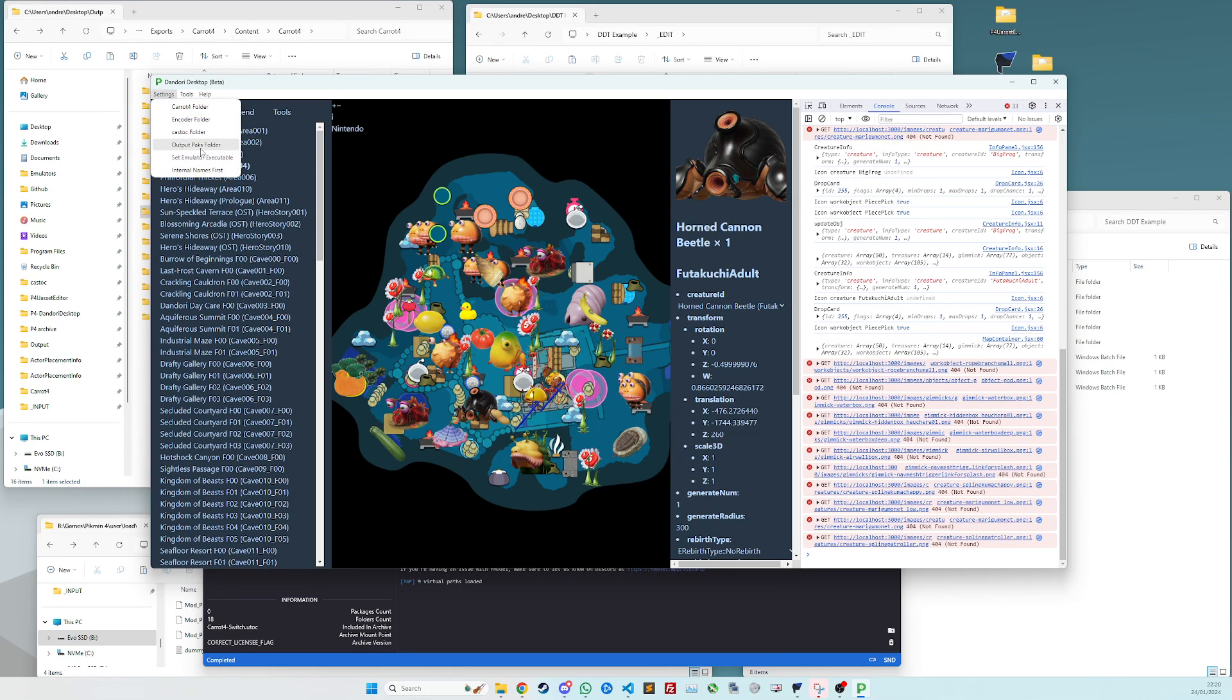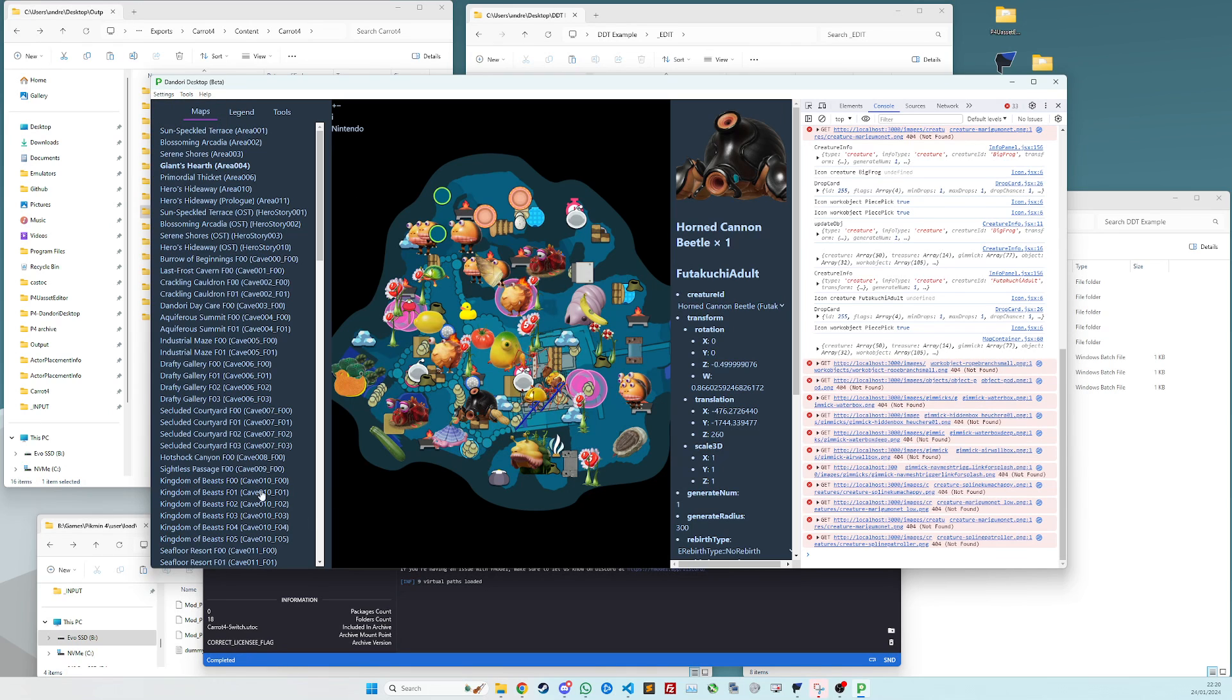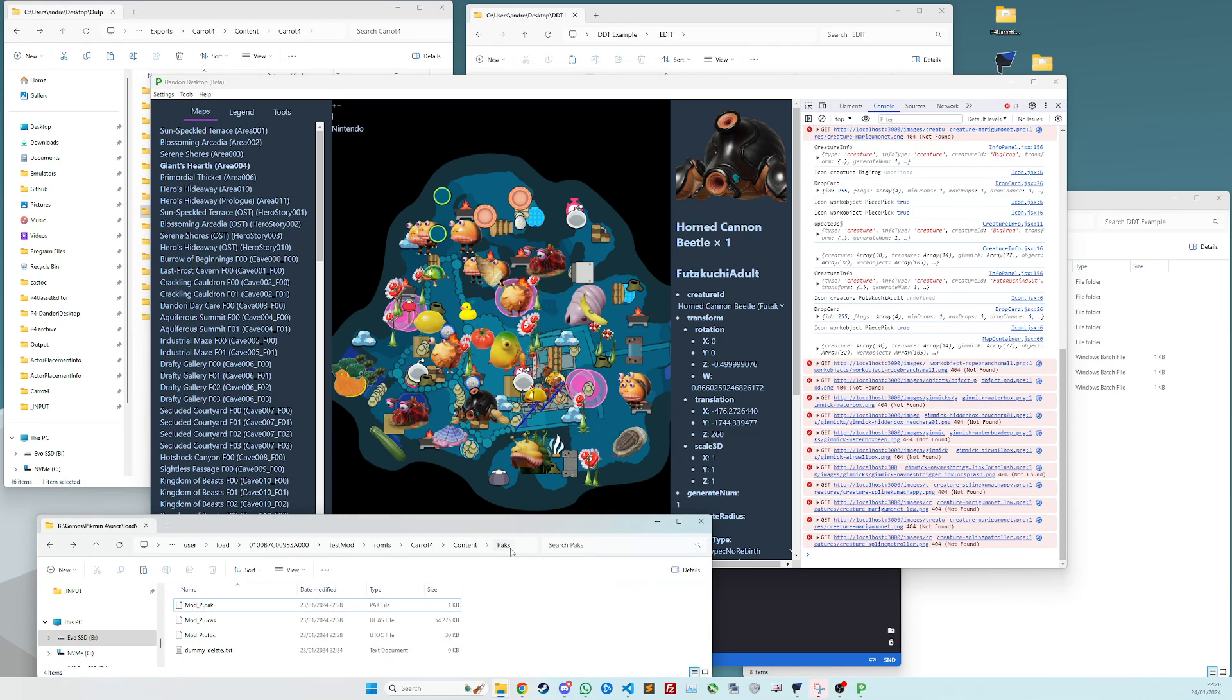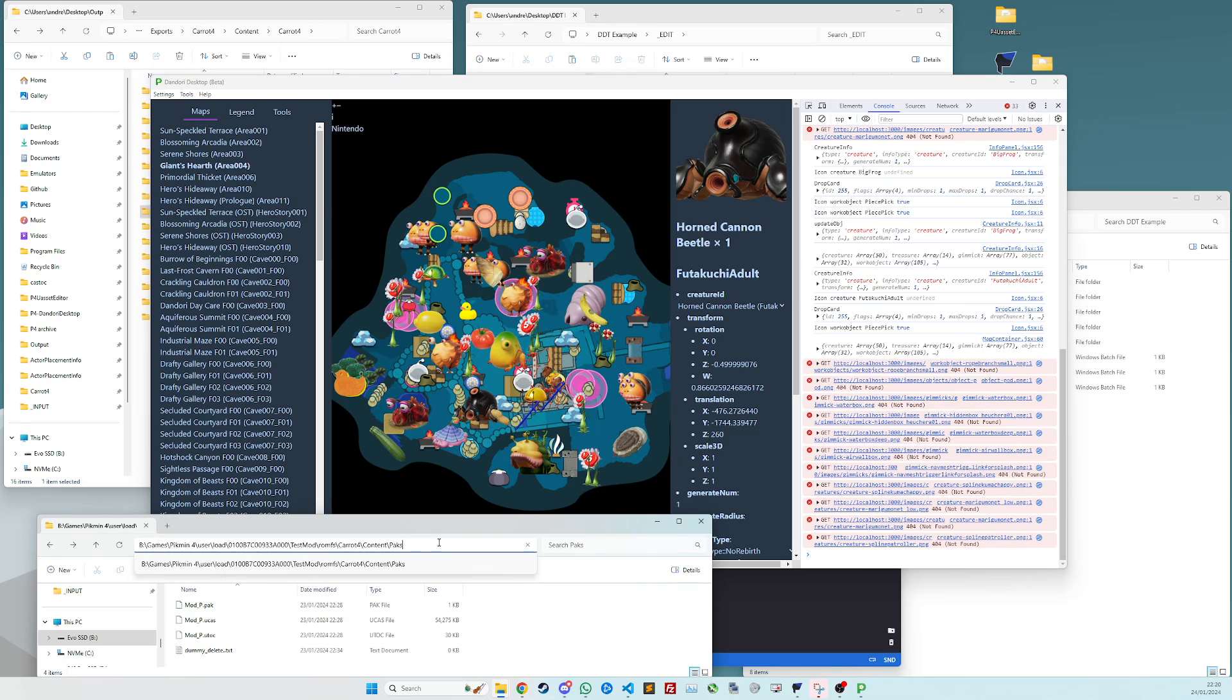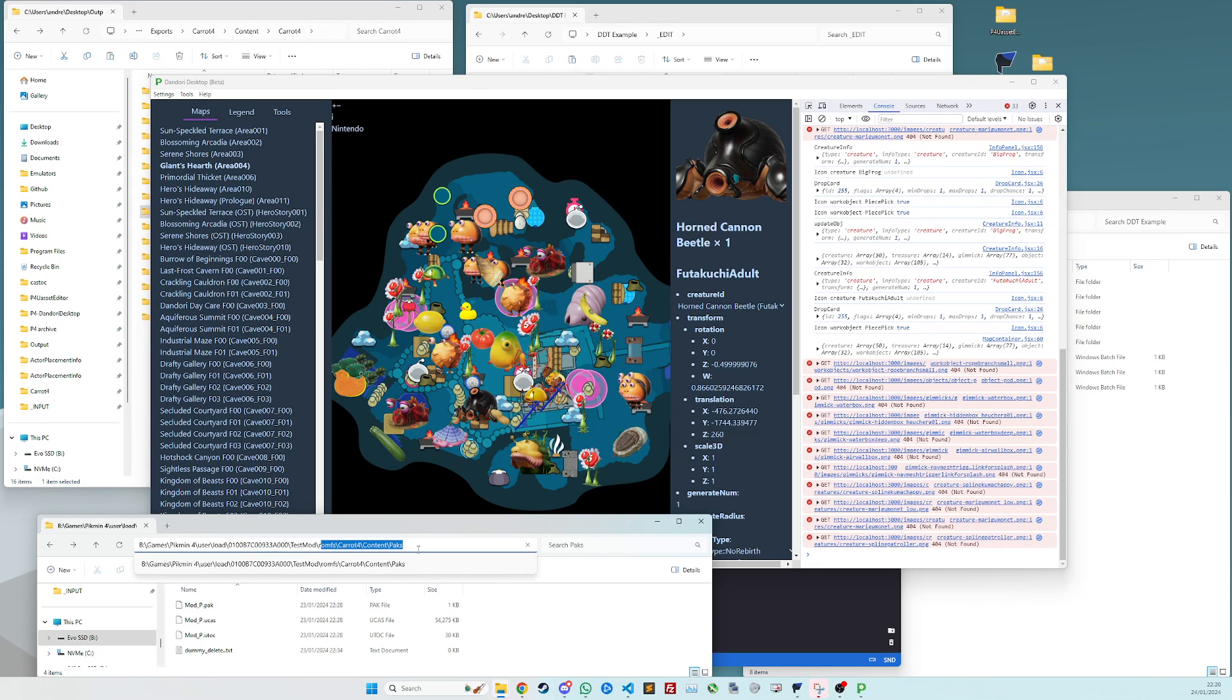Next is to do output packs folder, which is probably a folder within your emulator, like either probably Yuzu or Ryujinx. Mine is this random folder within Yuzu that I made, which I call test mod.